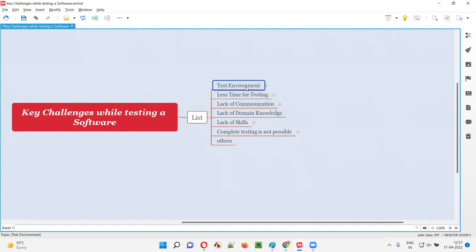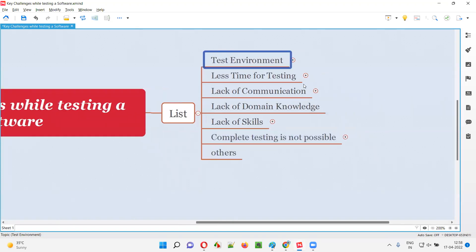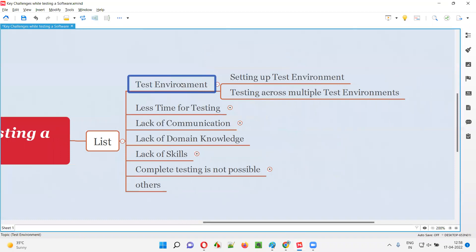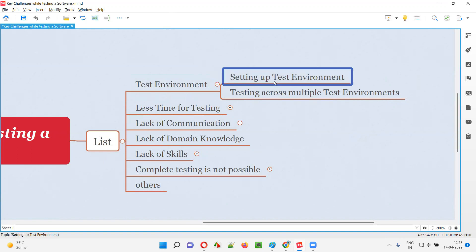The first challenge is about test environments. Setting up test environments is a big challenge for the testing team. We have to test the application on a supported test environment. For example, amazon.com has to be tested on Chrome browser, Firefox browser, IE browser, across different operating systems, different devices, and so on. A lot of environments are required, and every environment has a different browser, operating system, and versions.